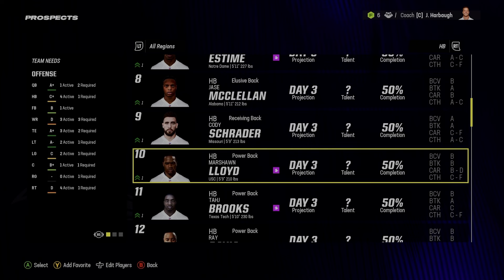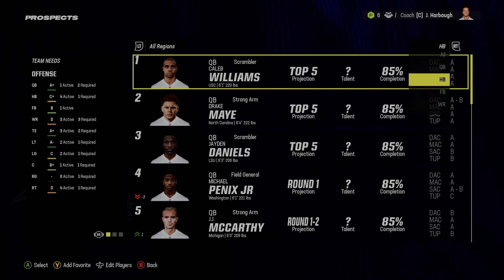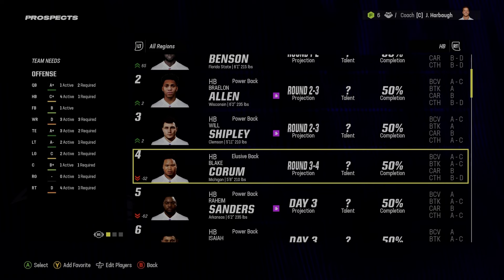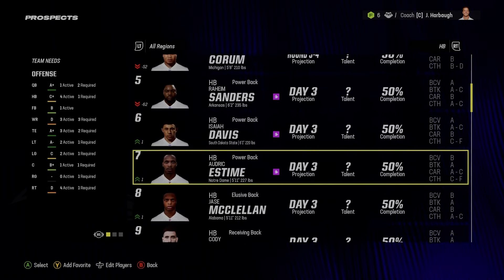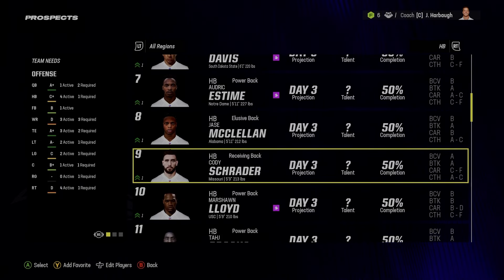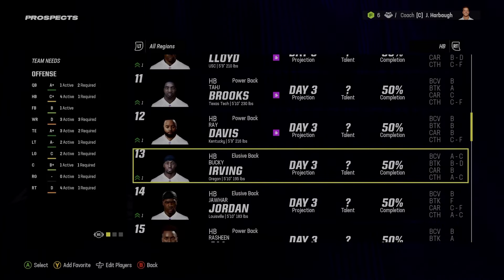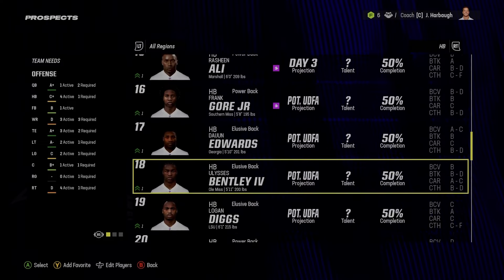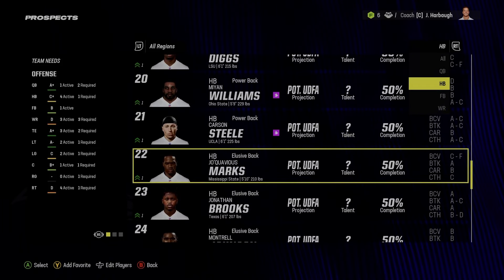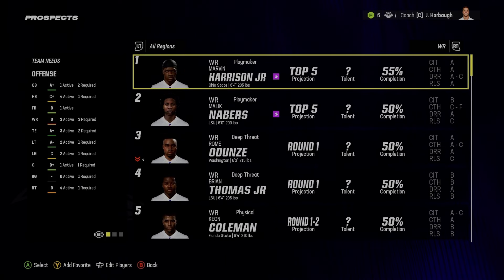Going by position — quarterbacks look like that. For running backs, I might lower Will Shipley and probably raise Ardrick Estime. Cody Schrader I like a lot, though I'm not sure he's coming out. Ray Davis at Kentucky I like a lot, Bucky Irving probably needs to be higher as well. Jonathan Brooks will probably be the second-ranked running back in this class when all is said and done.